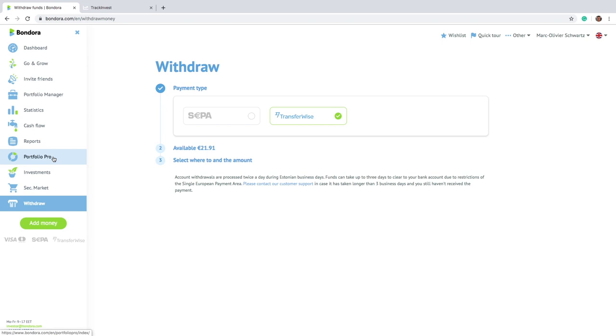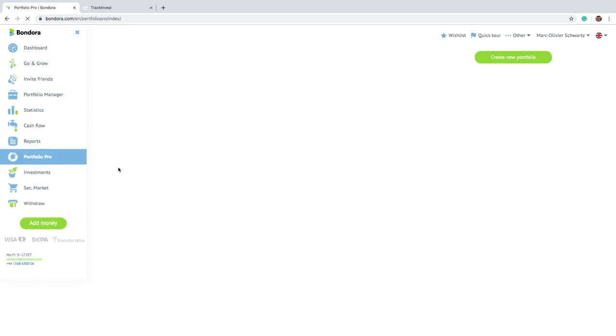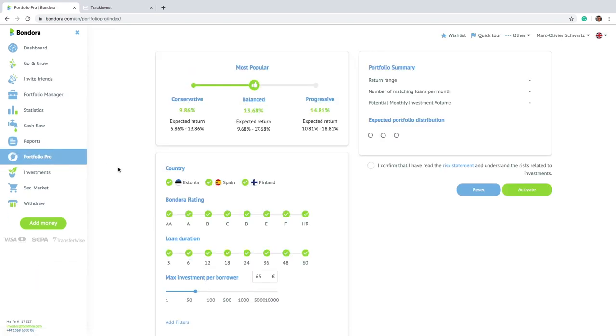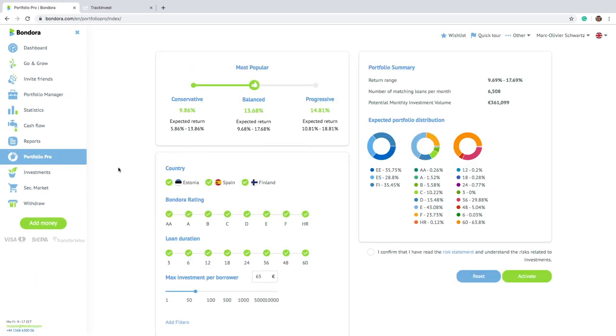So let's now go back to this view here. Just talk a bit about returns on Bondora.